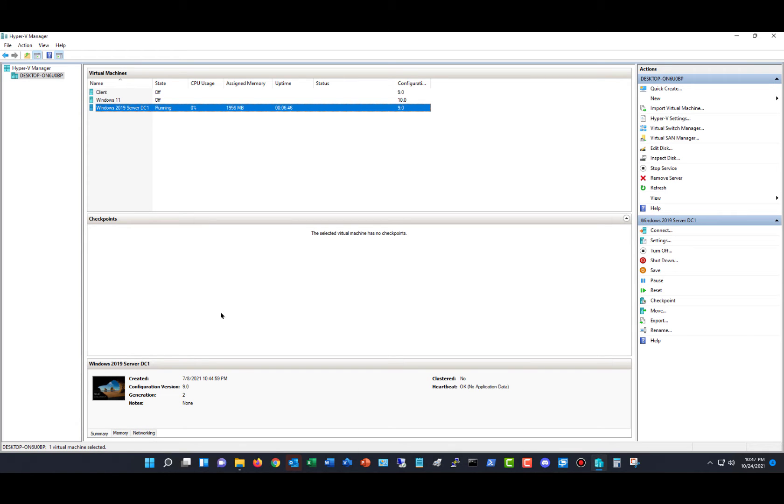I'm in Microsoft Windows 11 and in Hyper-V, and I'm going to show you how to create a checkpoint.